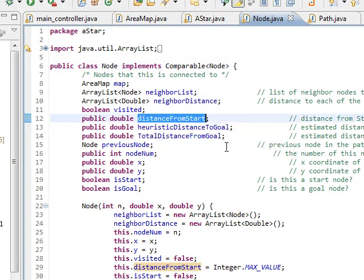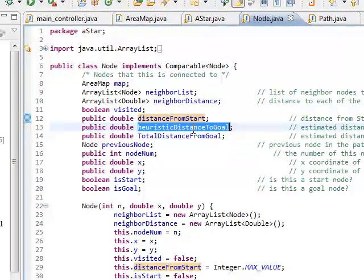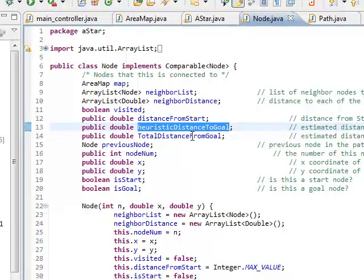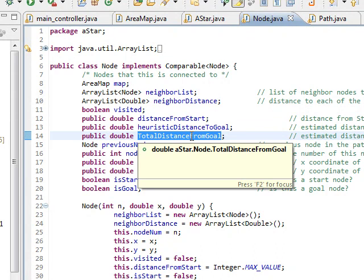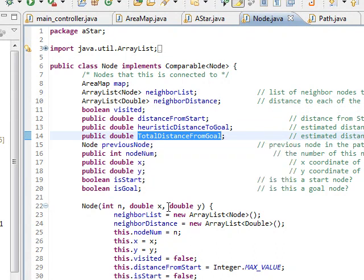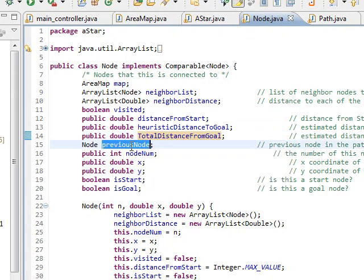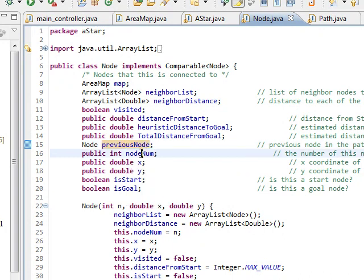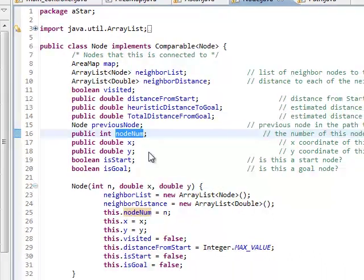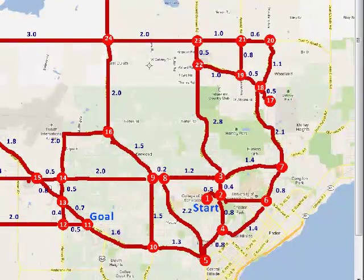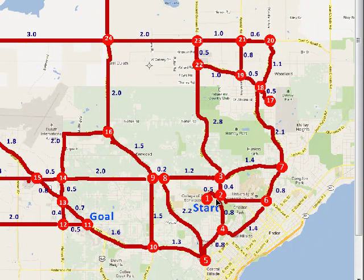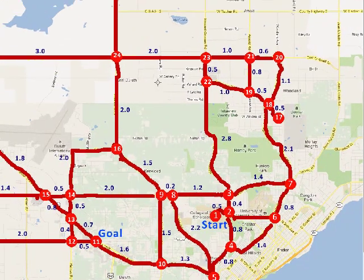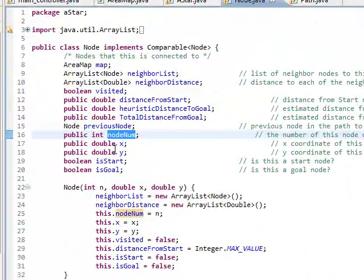You'll see a distance from start variable, a heuristic distance to goal, which is a guess or an estimate for how far we have left to go, and a total distance. We keep track of the previous node we traveled to get here. We keep track of the node number and the x and y coordinates of this. So this is the node number like 3 and then where it's located. All that information is stored in here.